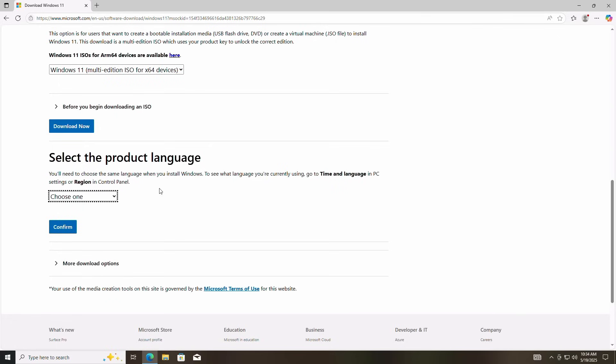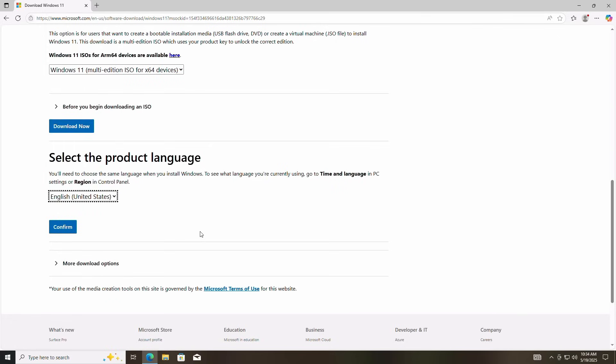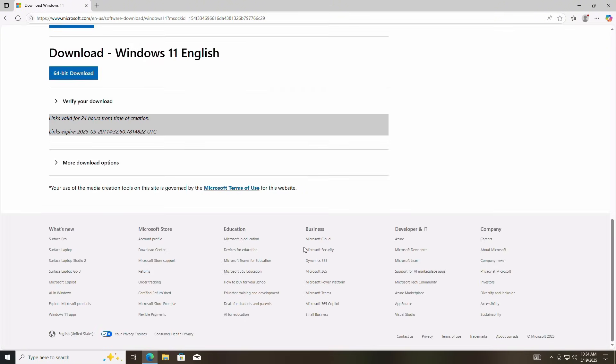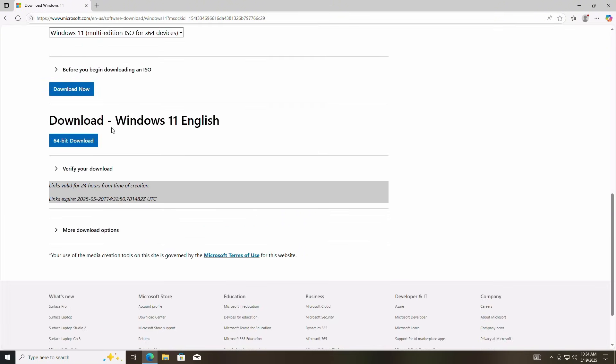Next, select your product language and region. I'm in the US, so I'll select English United States and click confirm, but you can select your desired region. After confirming, let's go ahead and click the 64-bit download button and get this party started.